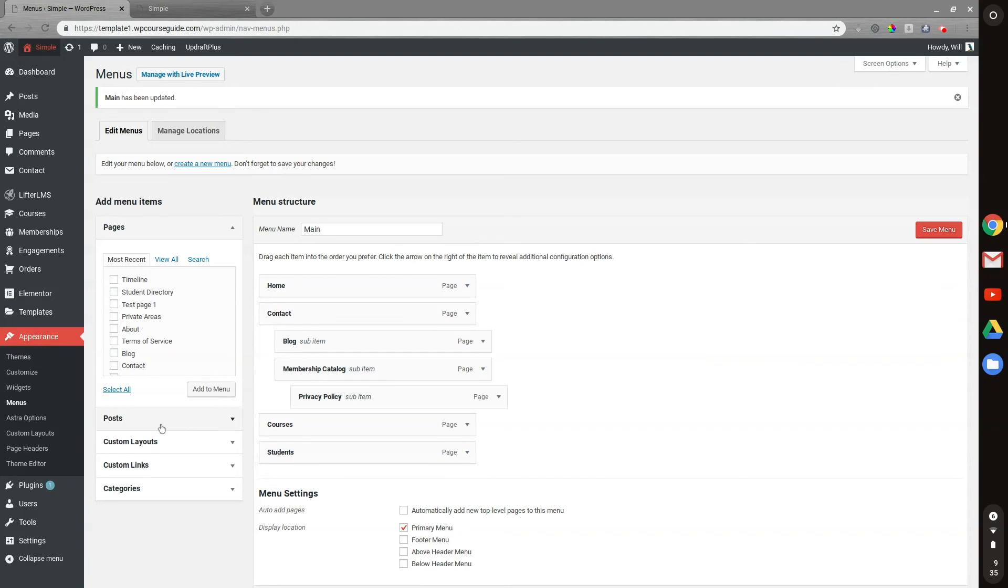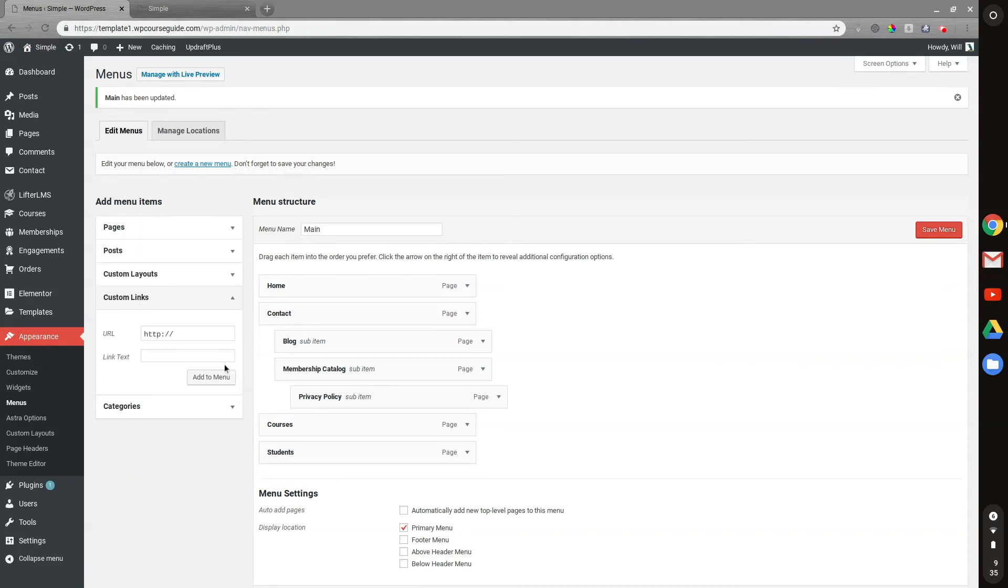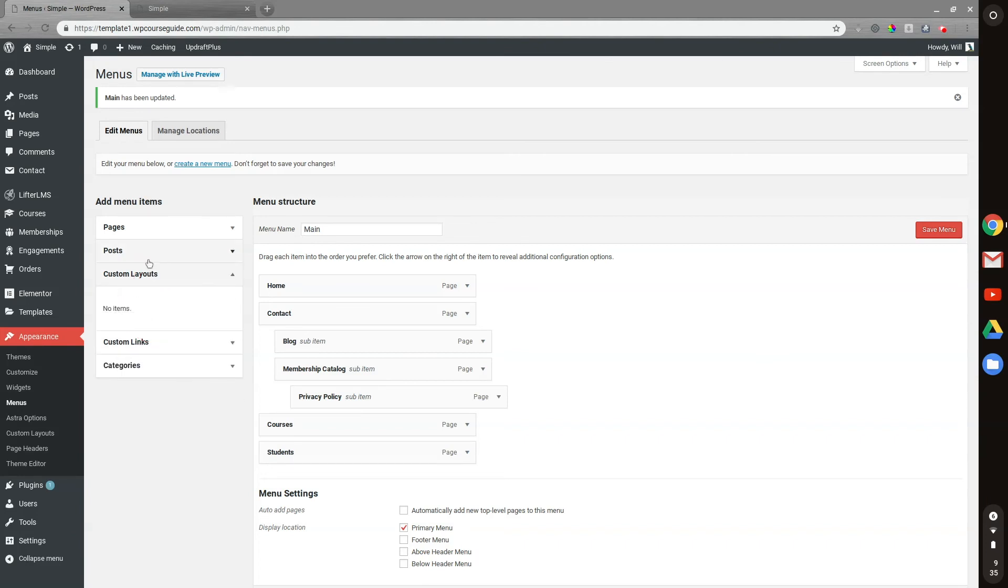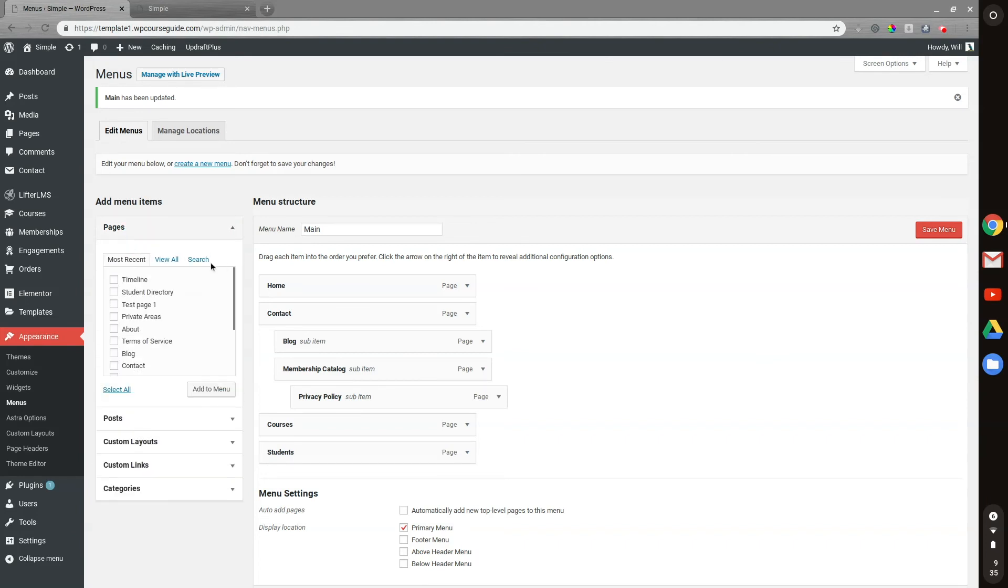And if you'd like to create a custom link to add to a menu, you can add the URL there and add the link title right there. And you can do things like adding some categories, custom layouts, or all sorts of options here.